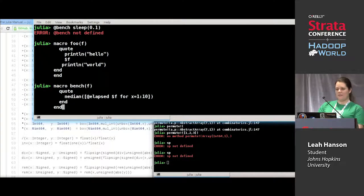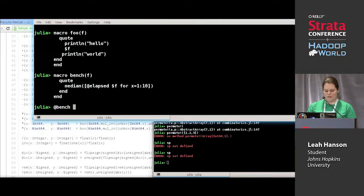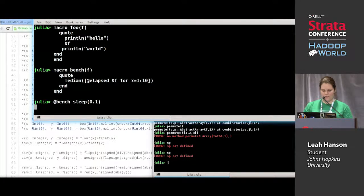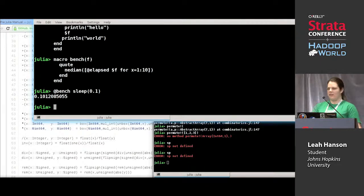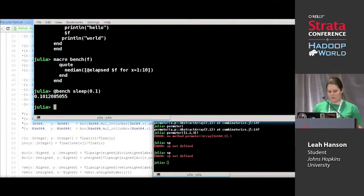Is everyone happy with this? So now we can call `@bench sleep(0.1)`. It paused for a second — which is good, that's a sign it was working — and it gave us back a number that looks about right.